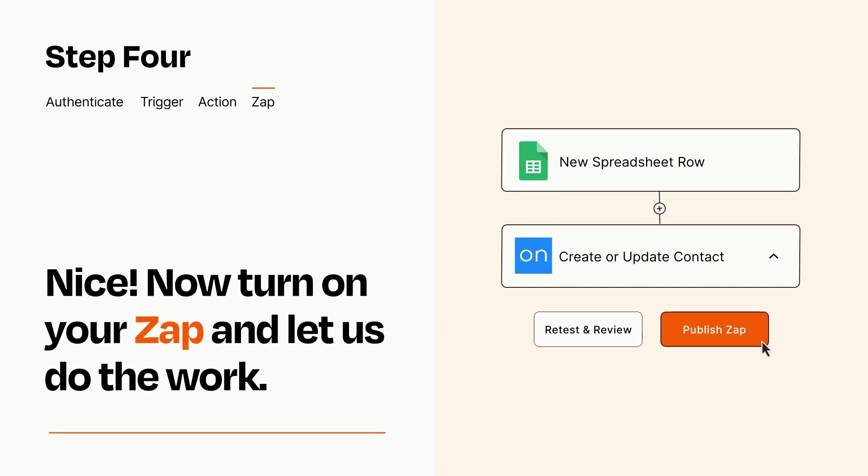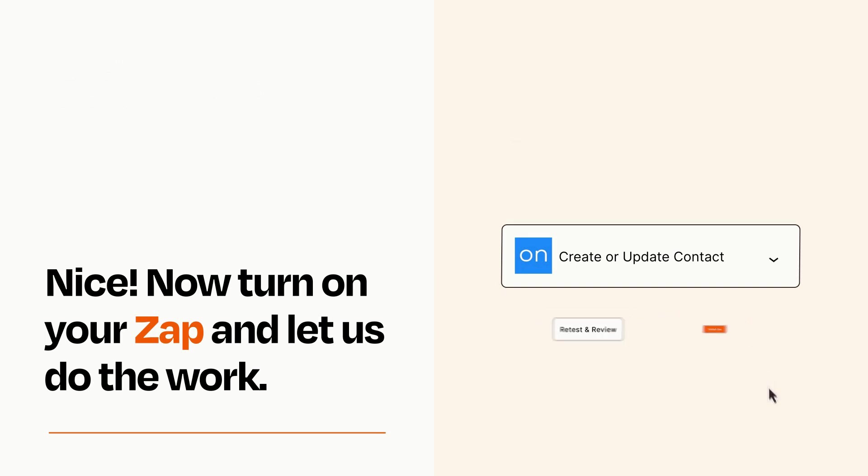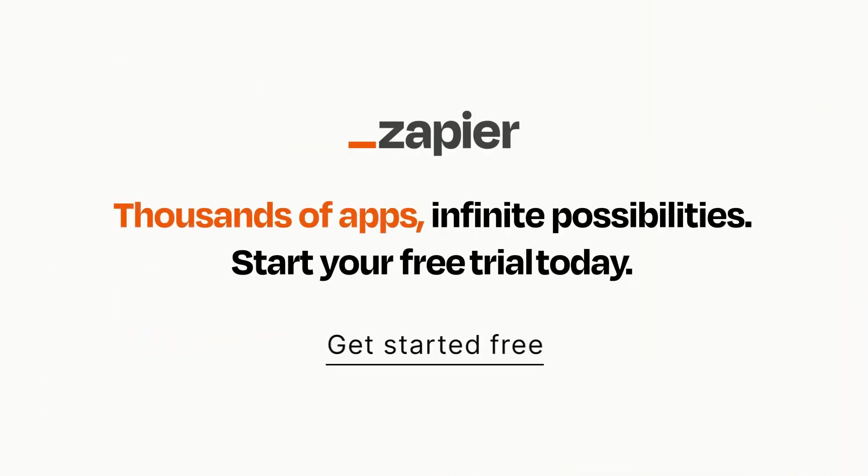Zapier can be as simple or as complex as you'd like and connects with thousands of apps, more than any other platform. Click on the link in the description for a free trial so you can make sure it works for you before you commit.